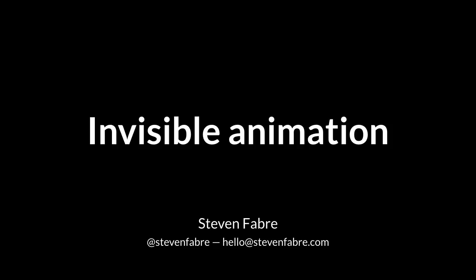Thanks for having me here today. It's really awesome to be in Melbourne to talk about invisible animation. But before I start, I would like to give you a bit of an introduction.